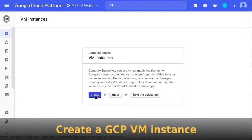Once you have logged into your Google Cloud Platform account, go to Compute Engine and click into VM Instances. If this is your first VM instance, then click on the Create button in the middle of the VM Instances page. If you already have an instance, you will find this button on the top menu bar.